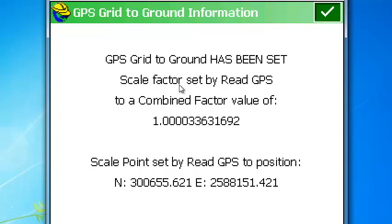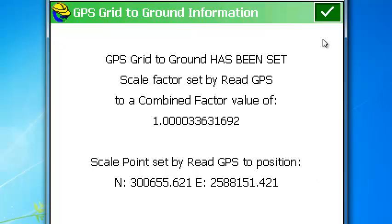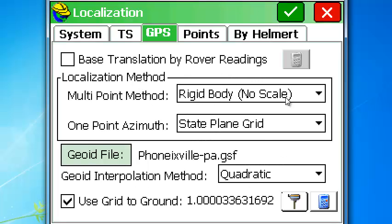Grid to ground has been set — scale factor set by Read GPS to a combined scale factor of one. As you can see, the scale point is the location we were occupying, which is the same point where we stored our first point and logged static data.